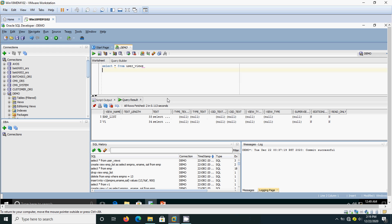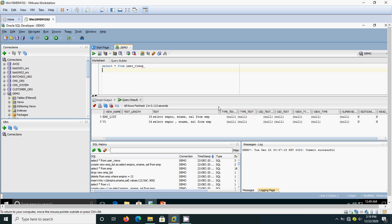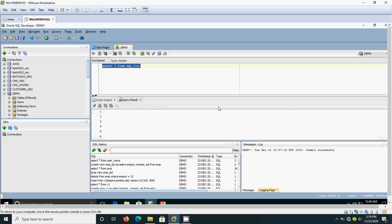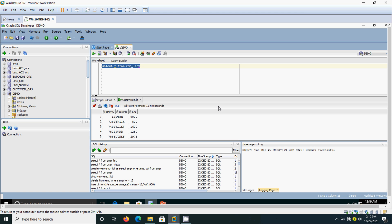We can check the query also. Under the TEXT column we can see the query that we have written. Whenever you have any doubts, you can check USER_VIEWS. After creating the view you can come and verify whether the view has been created or not. Now we will see how to select data from the view. This is the way: just type SELECT * FROM EMP_LIST. Since we selected only 3 columns, those 3 columns will be displayed.